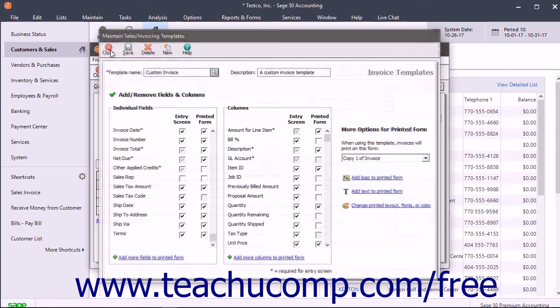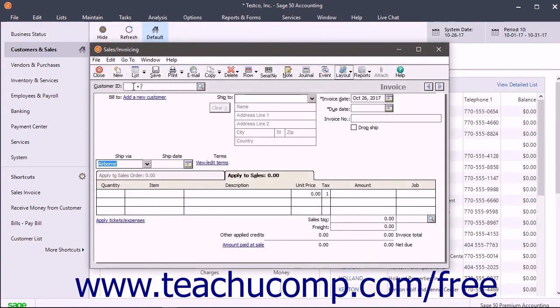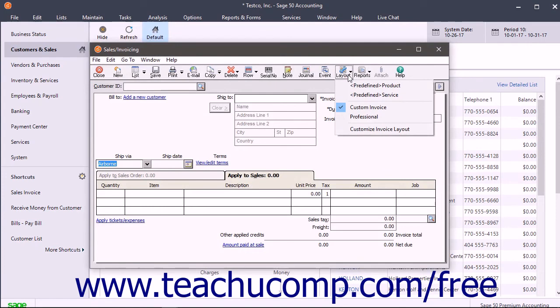To use the template window for data entry later, select it from the Layout Button's dropdown menu the next time you open the task window.